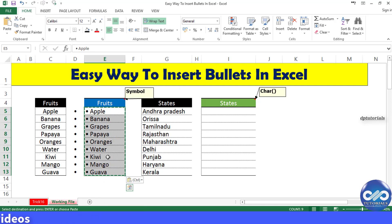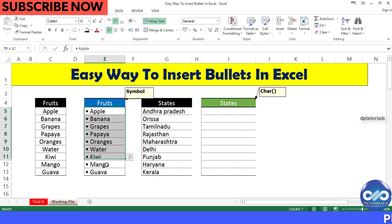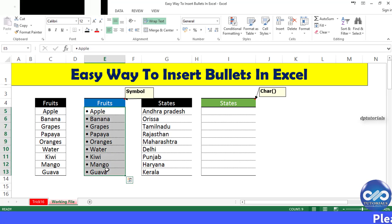Now remove the helper symbol column. You can now see the list as a bullet point list. That's awesome, right?